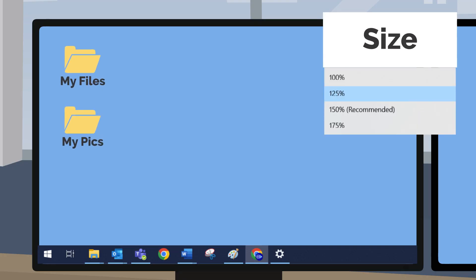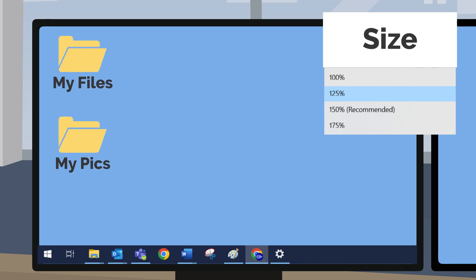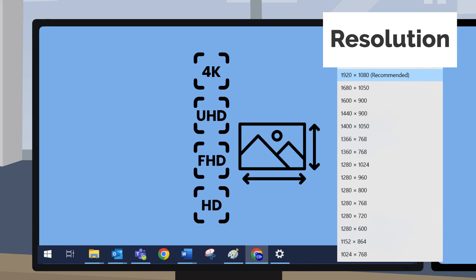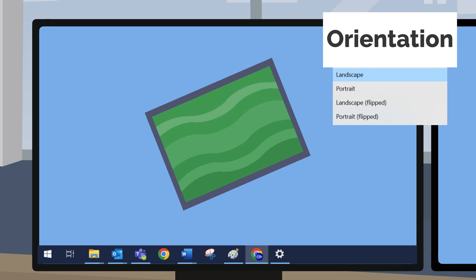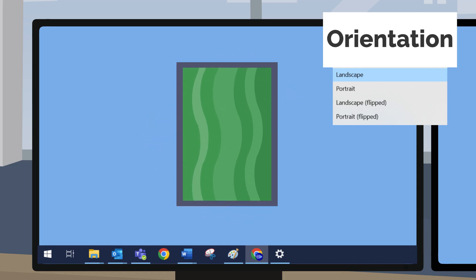Size will scale the size of the icons and the text that are displayed. Display resolution allows you to adjust the quality of the display — the higher the resolution, the better the quality of picture. Orientation will allow you to rotate from landscape to portrait mode and vice versa, depending on your monitor setup or your preference.